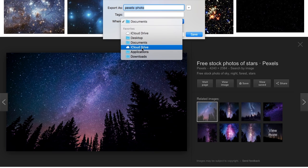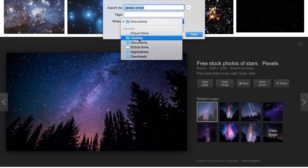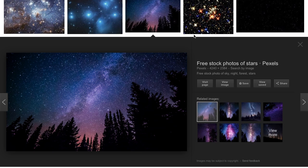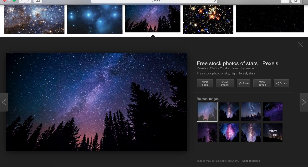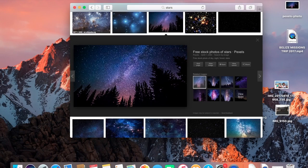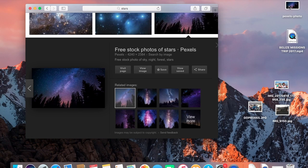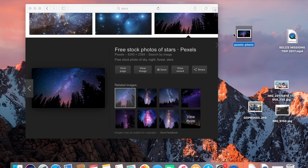You can save to your desktop, documents, wherever you feel comfortable. Go ahead and click Save. I saved it to my desktop, so that's where it should be — yeah, voilà, there it is.